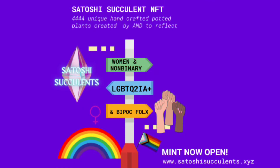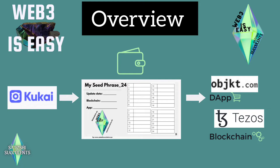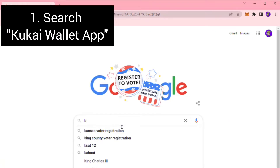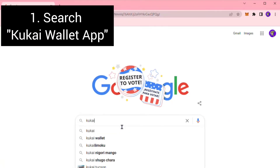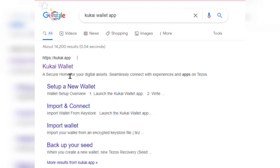To find out more, follow us on Twitter or check out our website. In this tutorial we will use the Kukai wallet app, secure our 24-word seed phrase, and log into our wallet so we can interact with the Tezos blockchain. To get started, go to Google search and type in Kukai wallet app, then select the first hit.